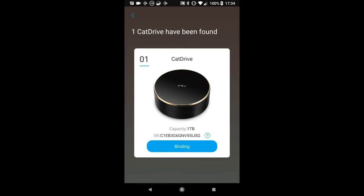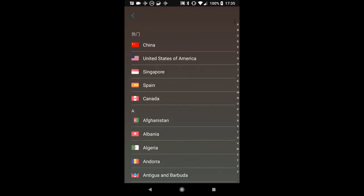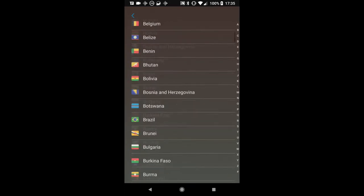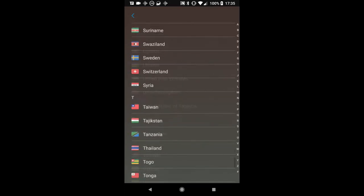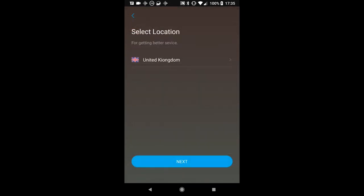So when the Cat Drive is found, you then need to bind it to your mobile number. The first thing to do is tell the Cat Drive people where it's going to be hosted so their access servers can redirect to your Cat Drive server, and we're going to scroll down here again to the United Keongdom, which is a fortunate typo.